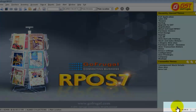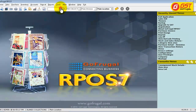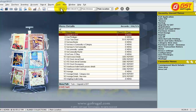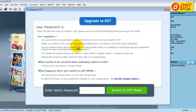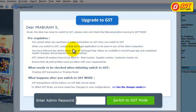Once you have updated to RC99.9, click on Go and type Upgrade to GST. The menu is available under Tools, Upgrade to GST. Make sure all the clients are turned off and you have completed all the VAT related transactions.